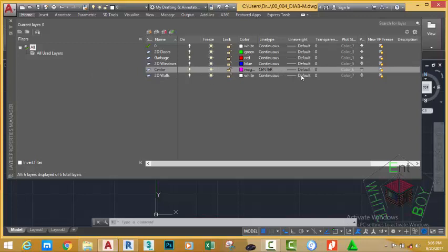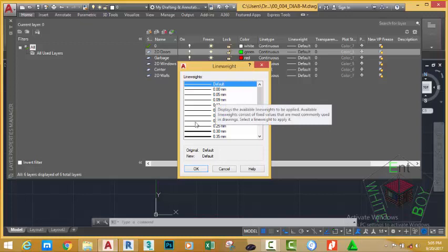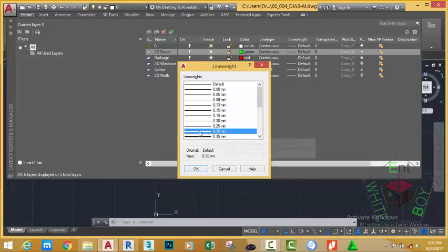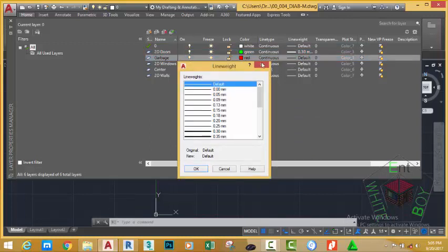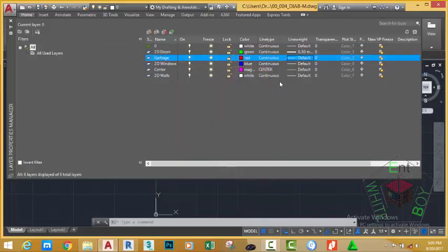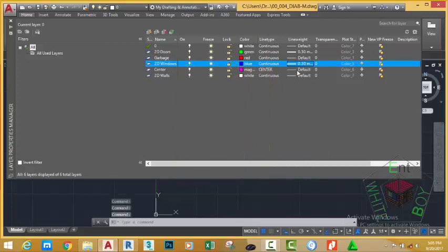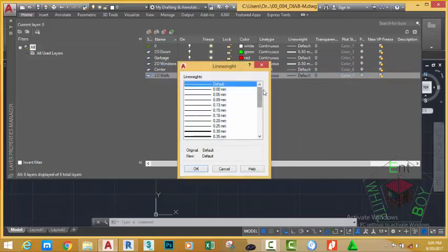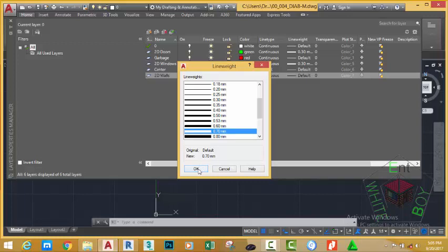Now we have changed the line type to Center Line. Any object drawn on this layer will take on this line type. Next, let's change the line width for the Doors layer — click its line width. This will bring up the Line Width dialog box. Select 0.3 millimeter and click OK. For the Cabinet layer, leave it as default. For the Windows layer, change it to 0.3 millimeter and click OK. For the Center Line layer, leave it as default. For the Wall layer, select 0.7 millimeter and click OK.